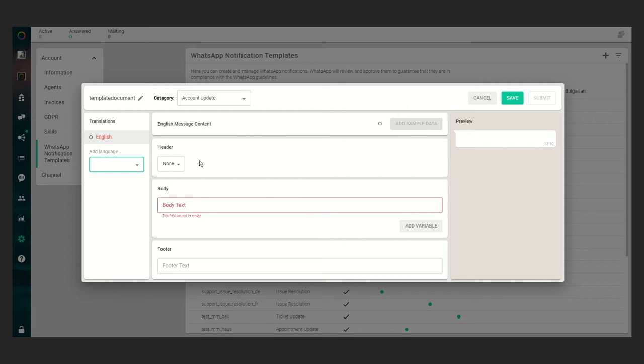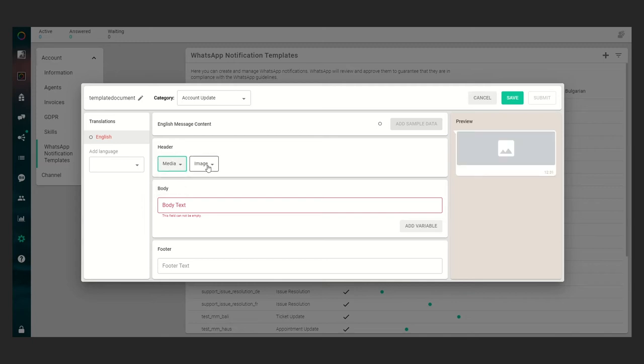to decide whether the header shall be available or not, and if it's available, if it's text or media. In our example it will be media and it will be a document, which means a PDF file. Second thing we